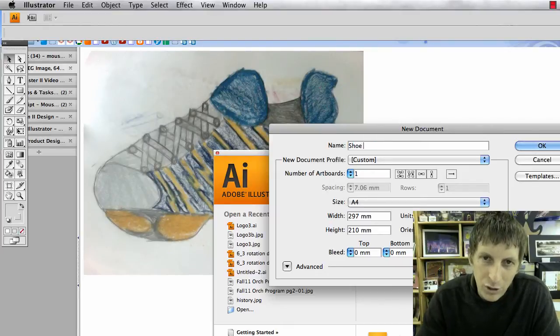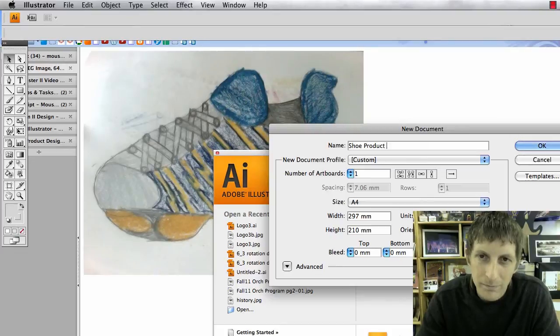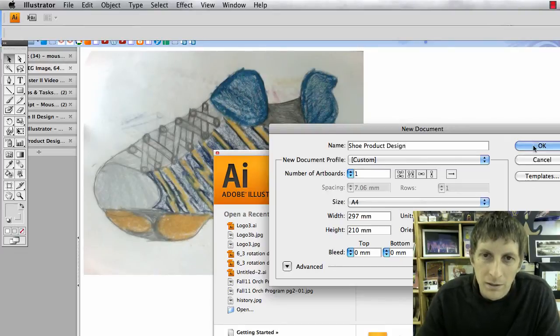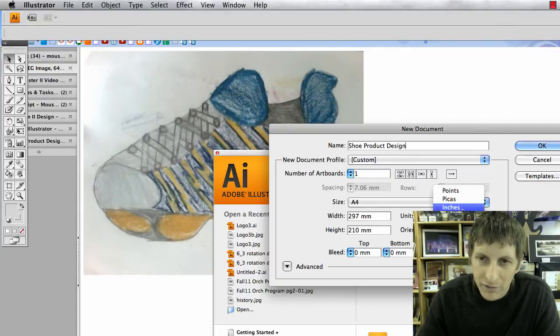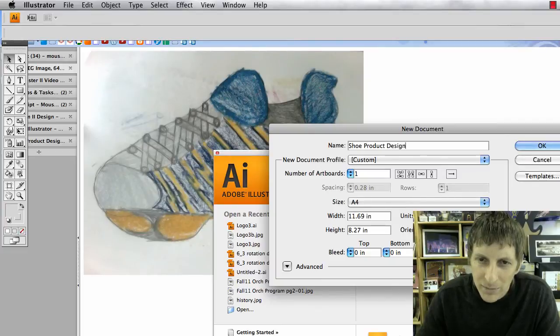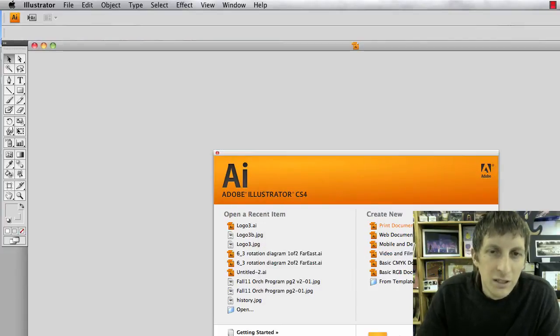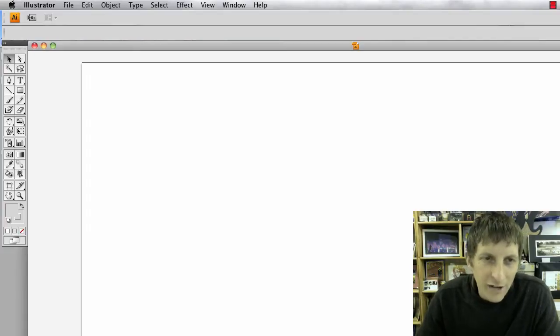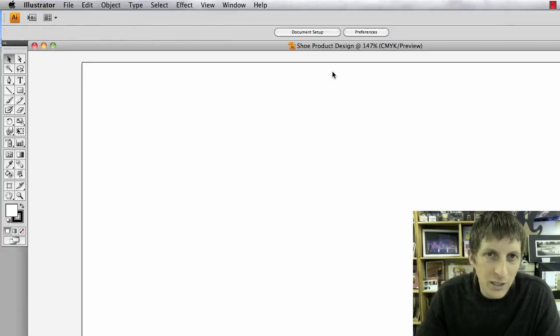And I'm going to call this shoe product design. Units, I like to have those in inches. And then whenever you change something here it'll say custom which is fine. So I have my new document.